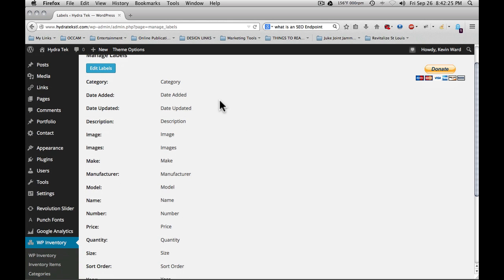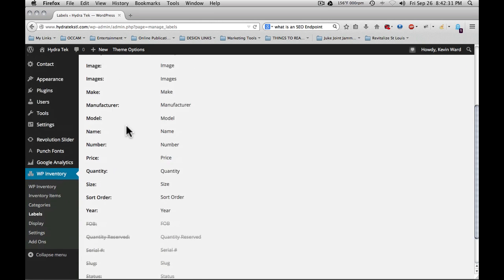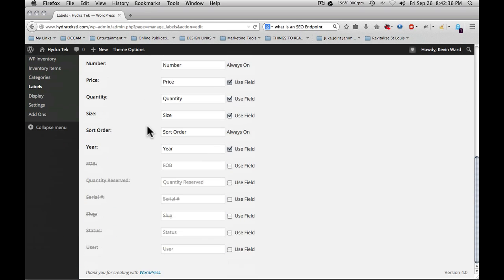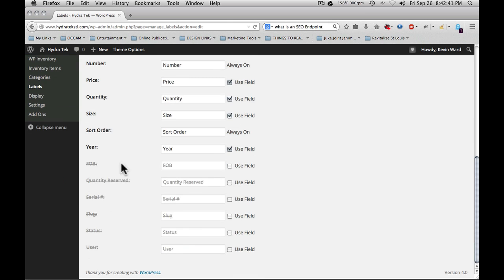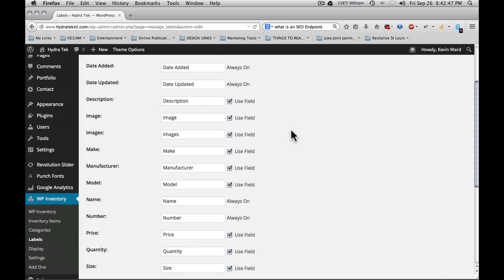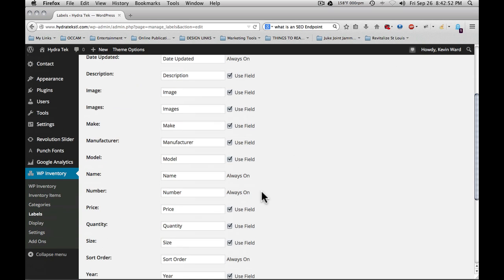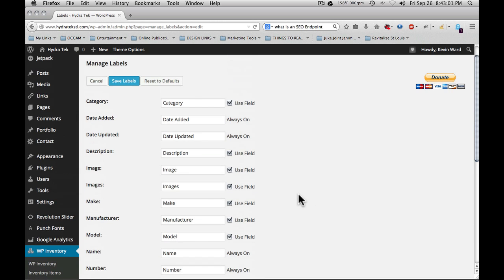You'll notice these are standard inventory items such as category, date added, date updated, and the entire list goes on. You can at any time click edit labels and then you can add and remove and select whether items are used or not. You see the items down here at the bottom are checked out, so they're grayed out since they're not used. Some items are always on. Date added, date updated, the name, number, sort order are always required for the system. All of the other items are modifiable, and even the required items, you can change the way that the label displays in the system.